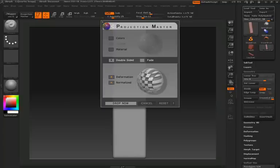The reason we turn on normalized is so that the details that we create here will project around the surface of our pillar.